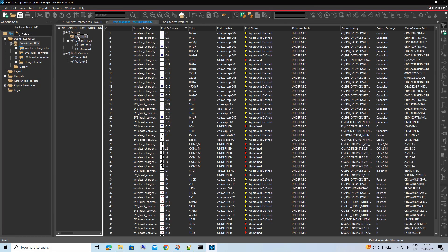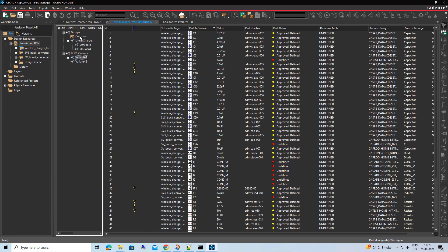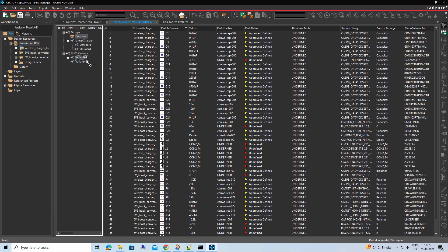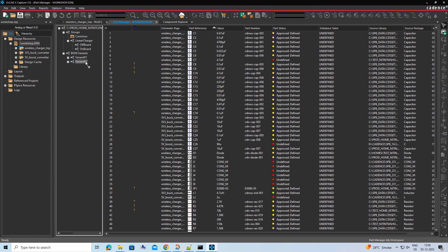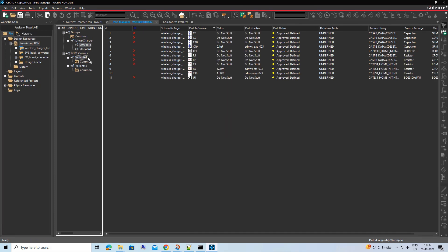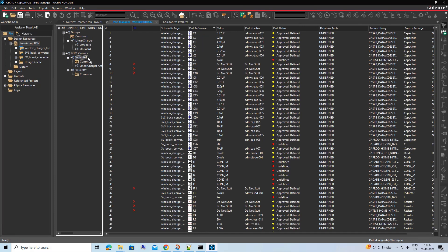Drag and drop the Common Group folder in both of these variants for the components which are common. Now drag Offboard and Onboard Charger subgroups to Variant 1 and Variant 2.